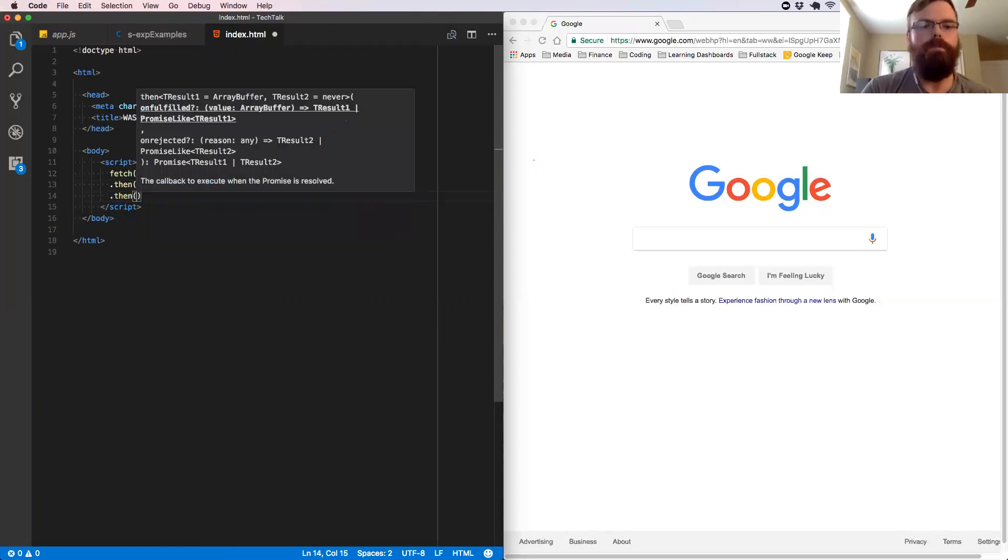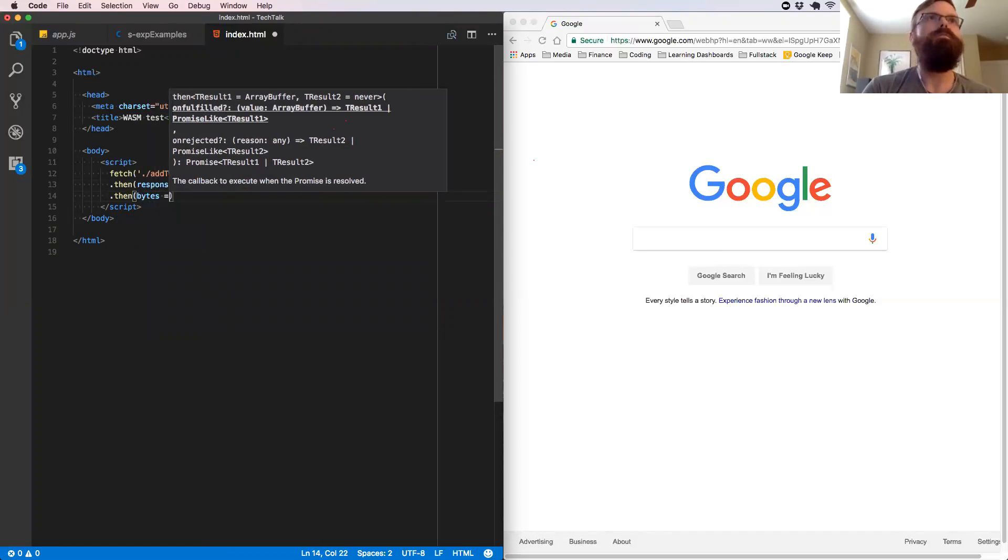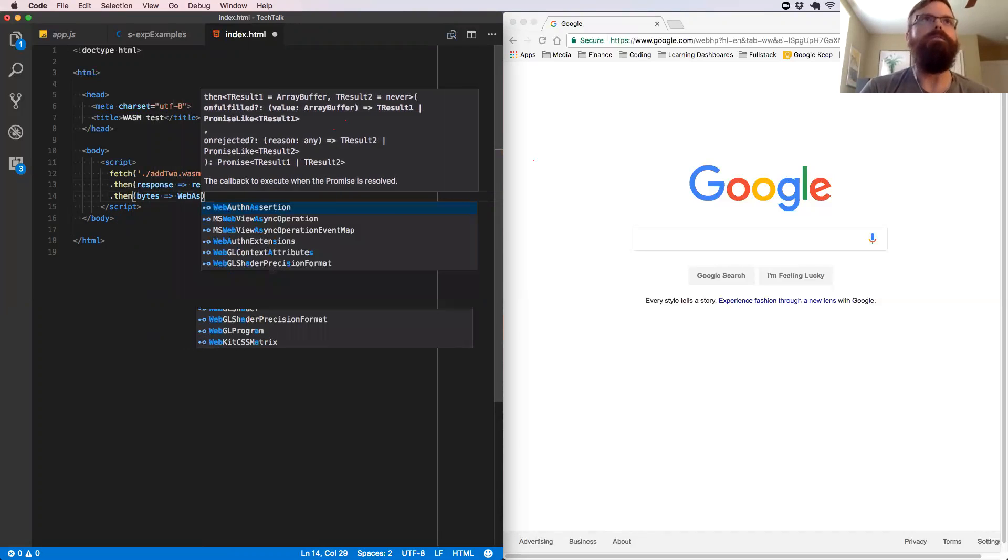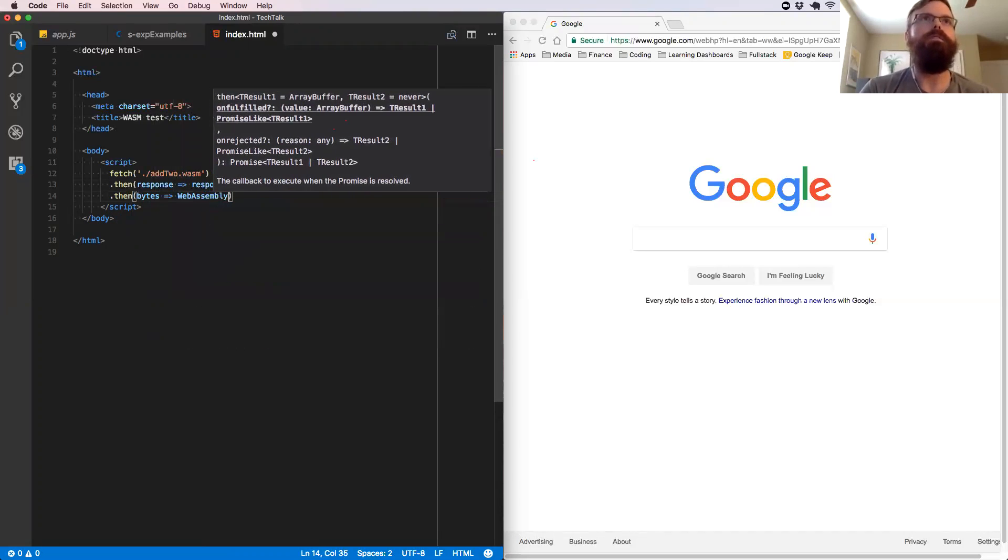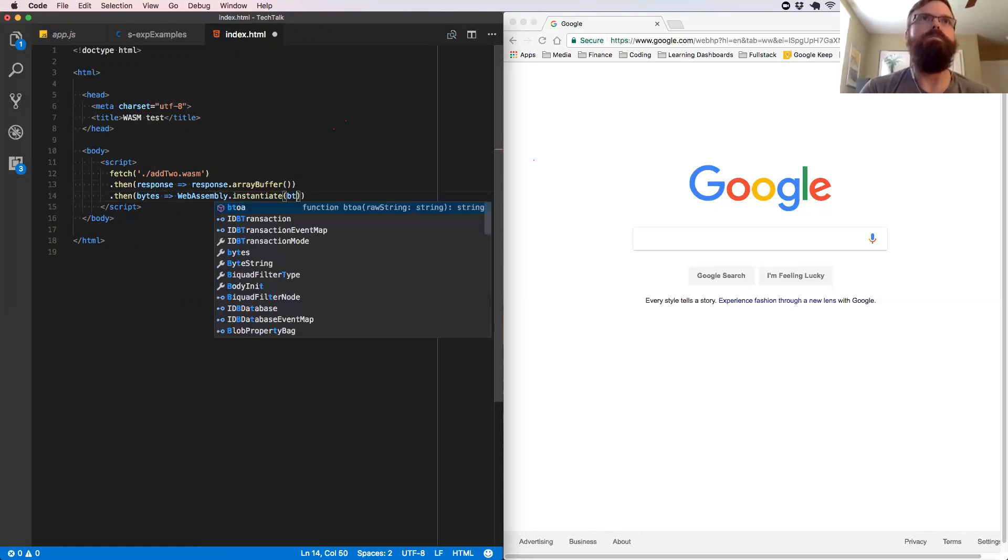And then with that response, we're going to put that raw binary data buffer into an array buffer. And from that, we're going to take that and we're going to take the bytes that it gives us. And we're going to call WebAssembly, which is on the window object in the browser.